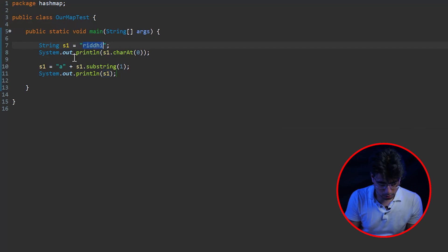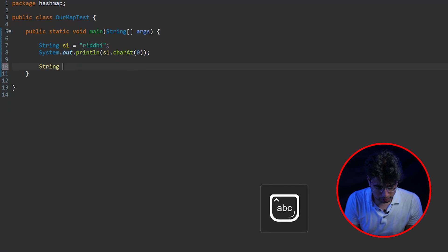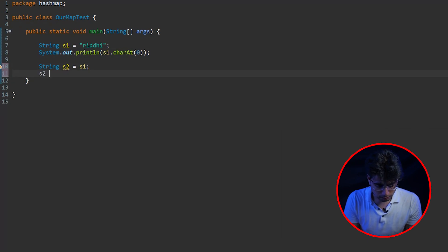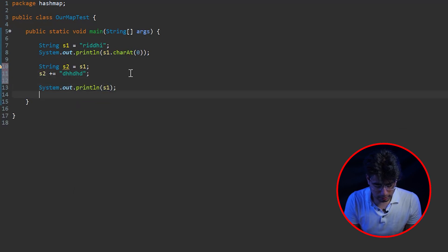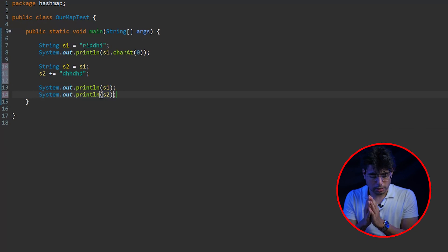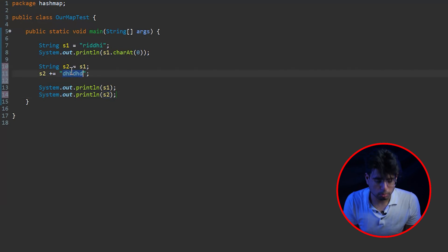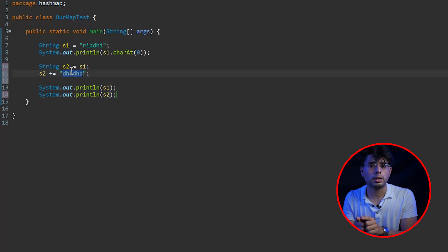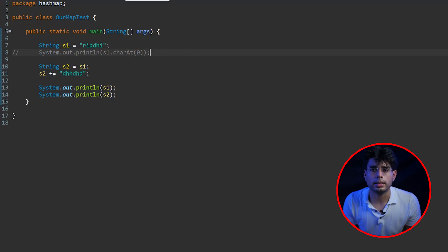Now let's take an example. Let's say we have string s1 equals to 'riddhi', and then we create another string s2 which points to s1, so both s1 and s2 now point to 'riddhi'. Then we do something like s2 plus equals - we concatenate some random characters. Now let me go and print out s1 and also print out s2. Since s1 and s2 are ideally pointing to the same string and then we add something to s2, you might expect that the contents of both s1 and s2 should change. Let me now run it and we will see exactly why that is not so.